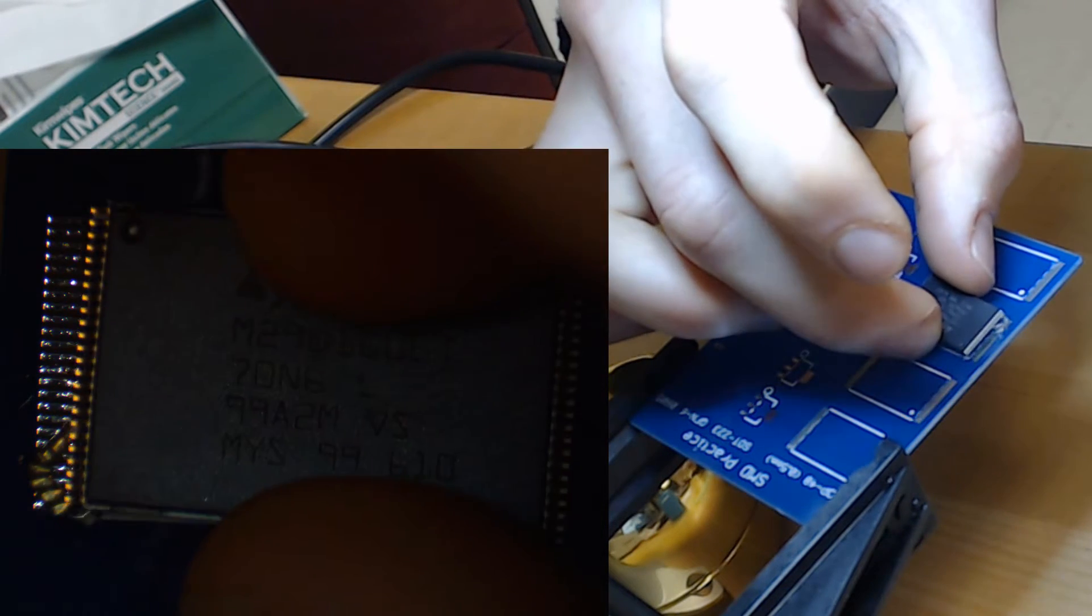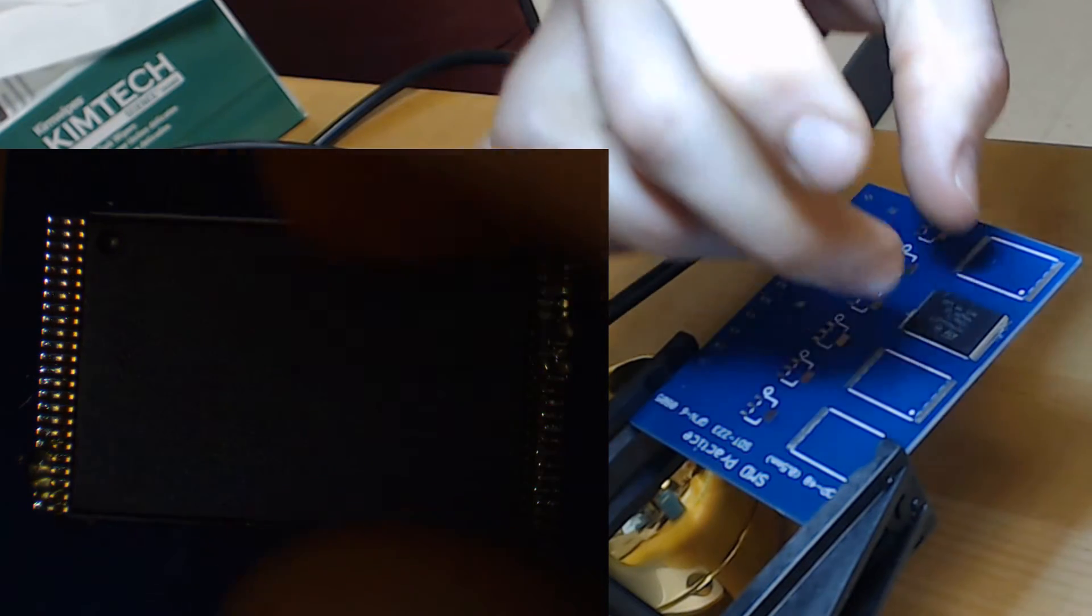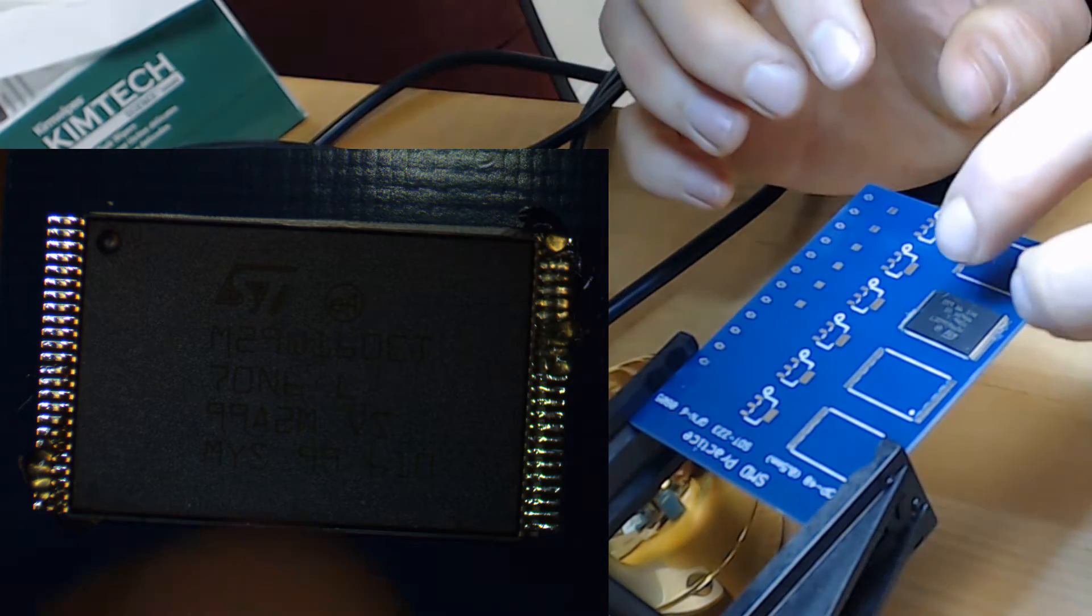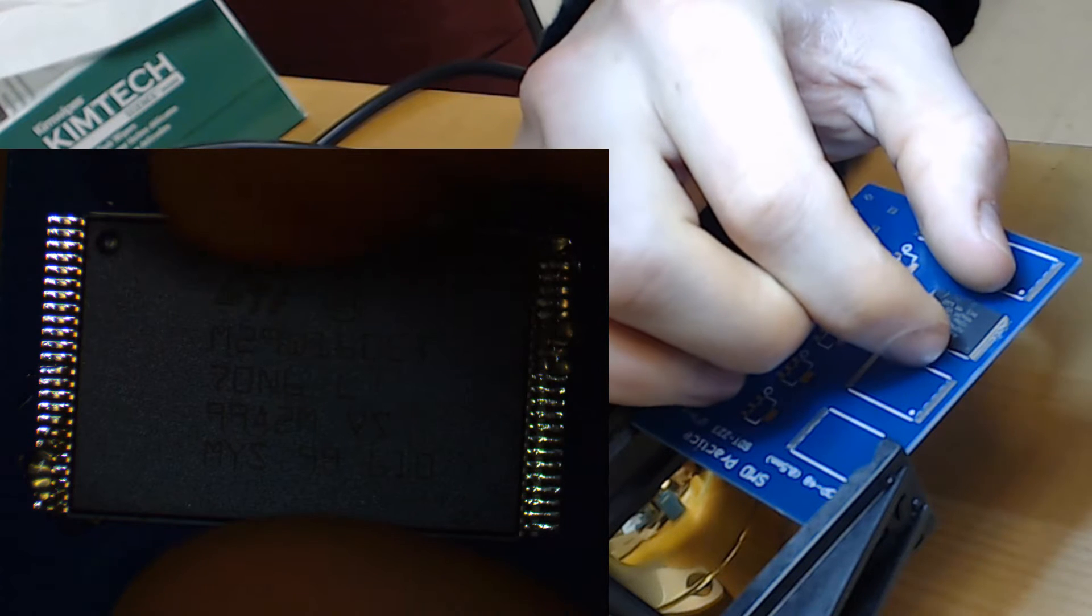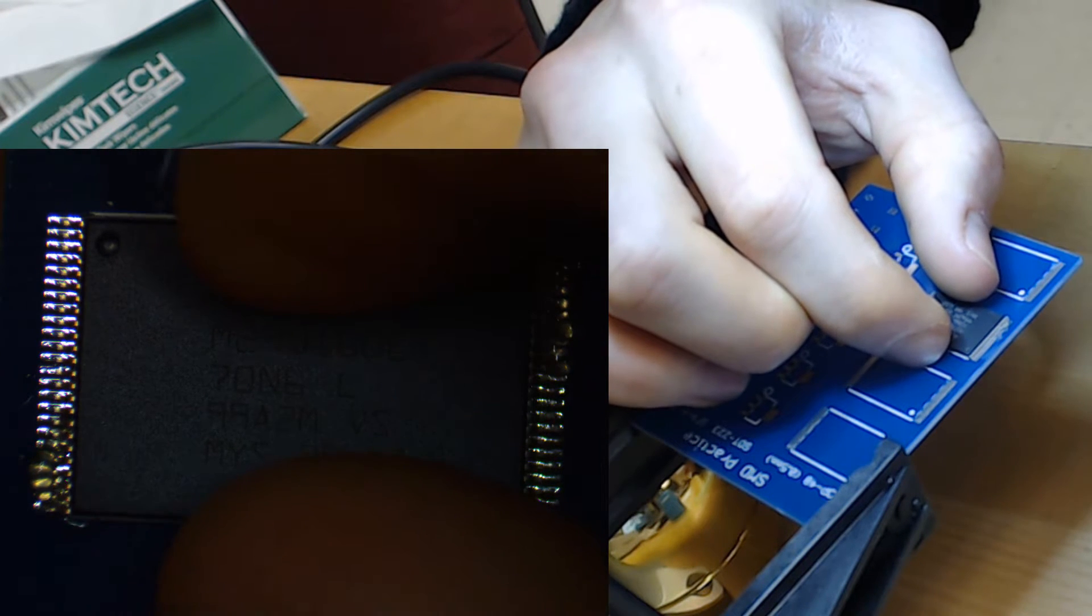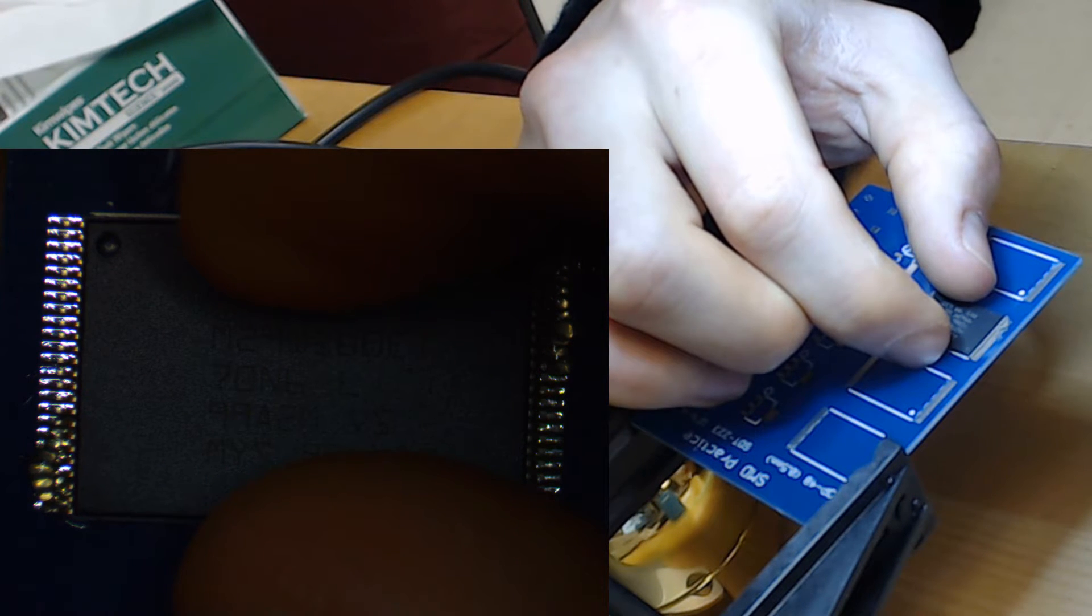Then I take and place the chip, trying to align it somewhat carefully at this point. It's going to stick because of the flux paste and then I'm going to adjust it a bit more carefully after that.